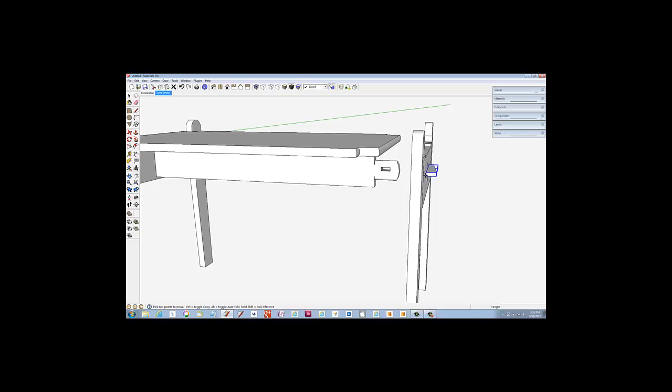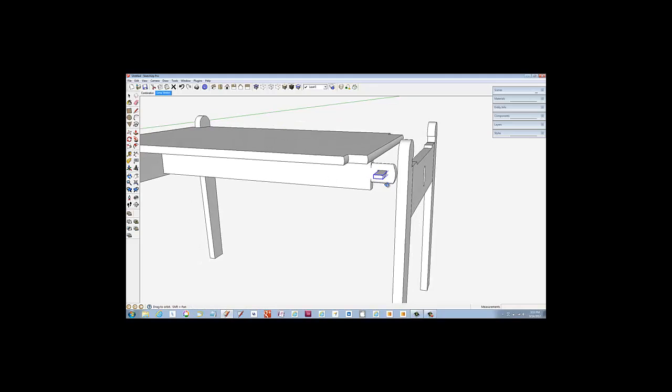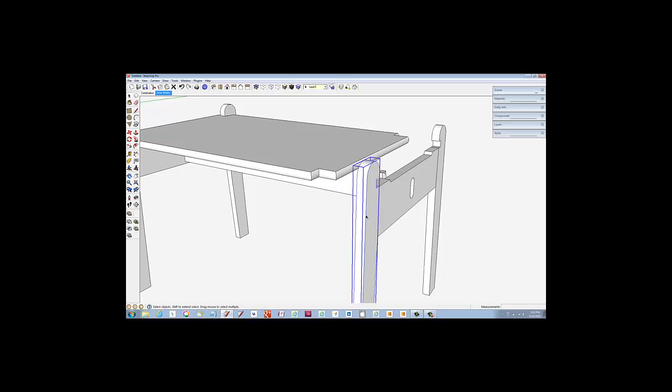Also, pick the tenon wedge and move it back 4 inches. Sometimes I tap the right arrow key to hold the object along the red axis.